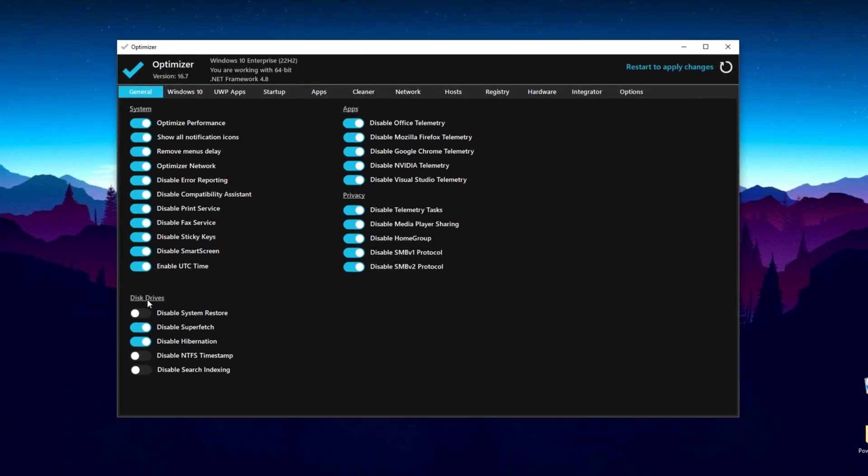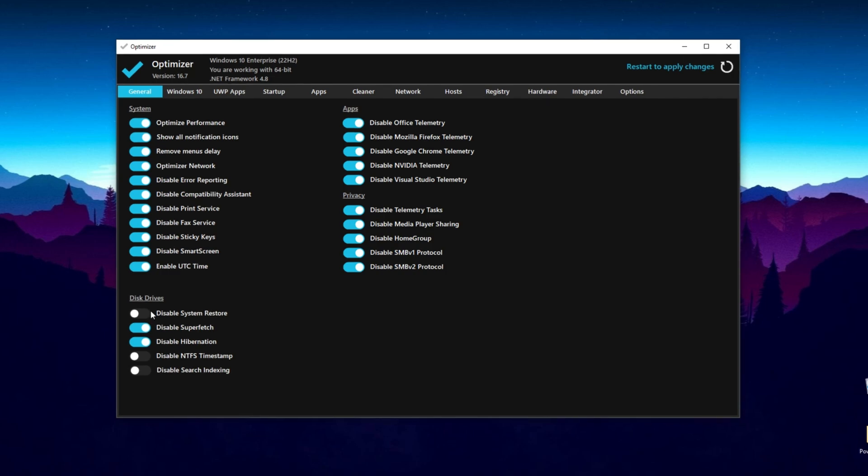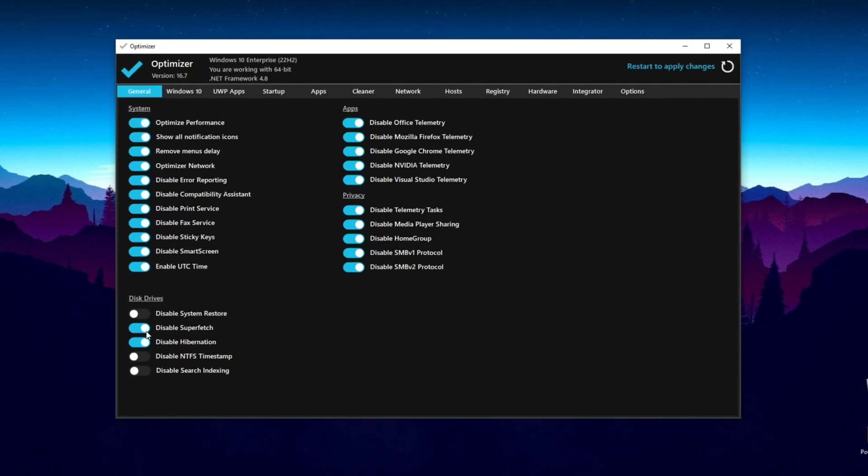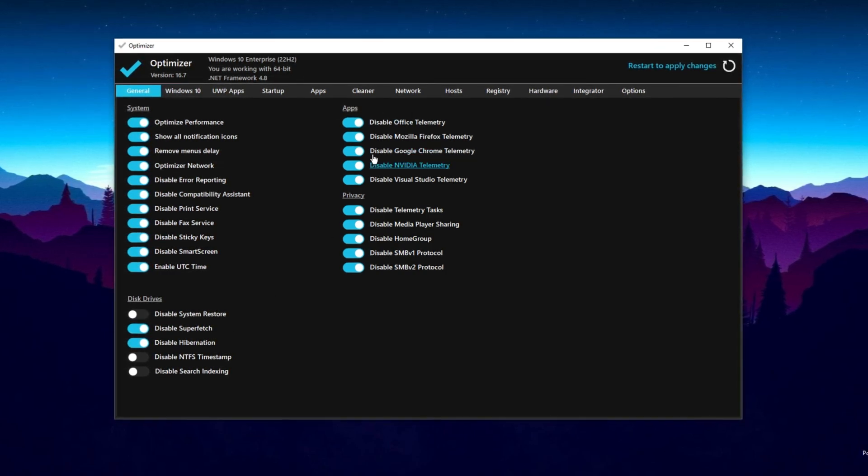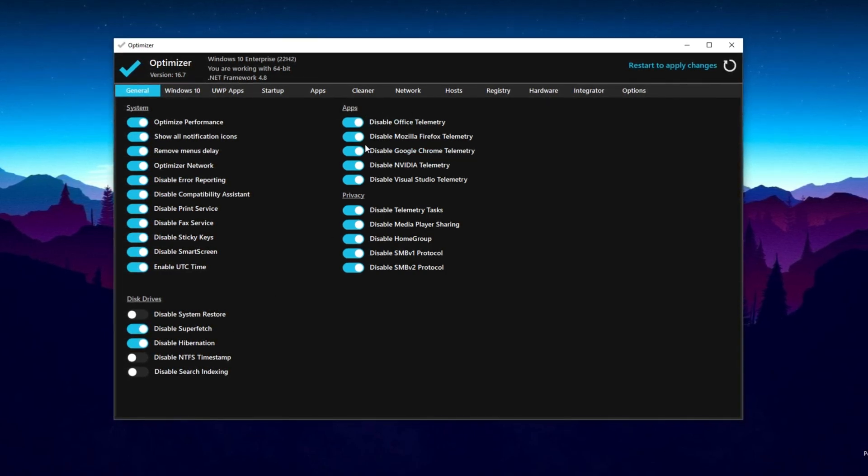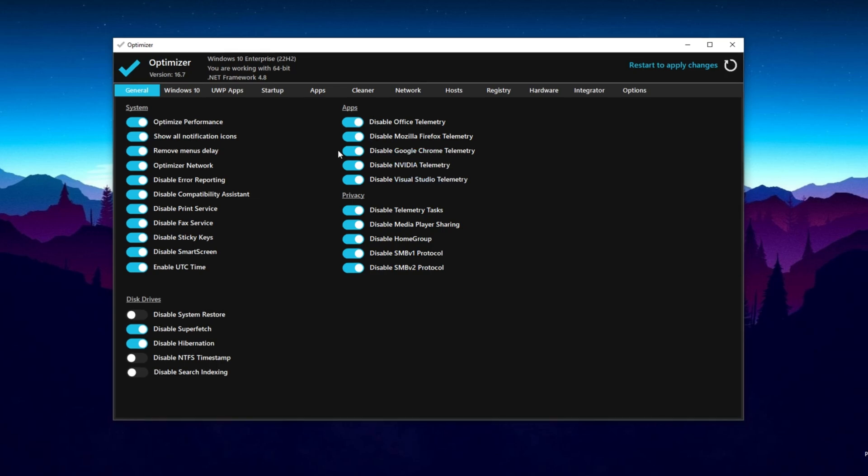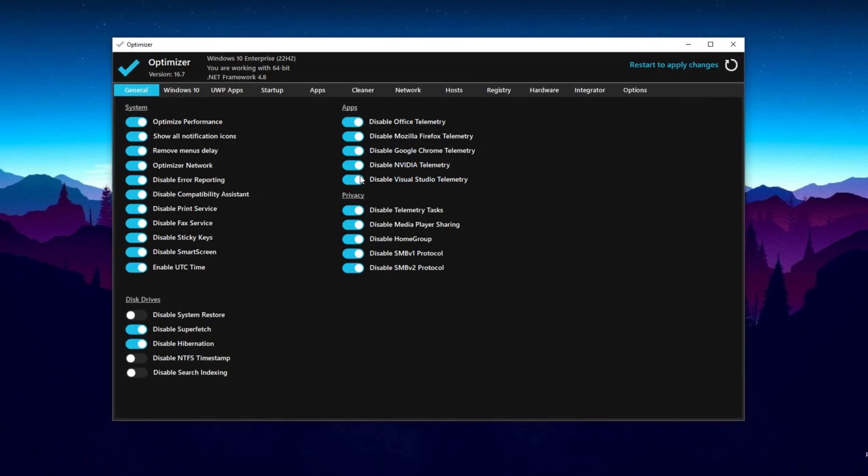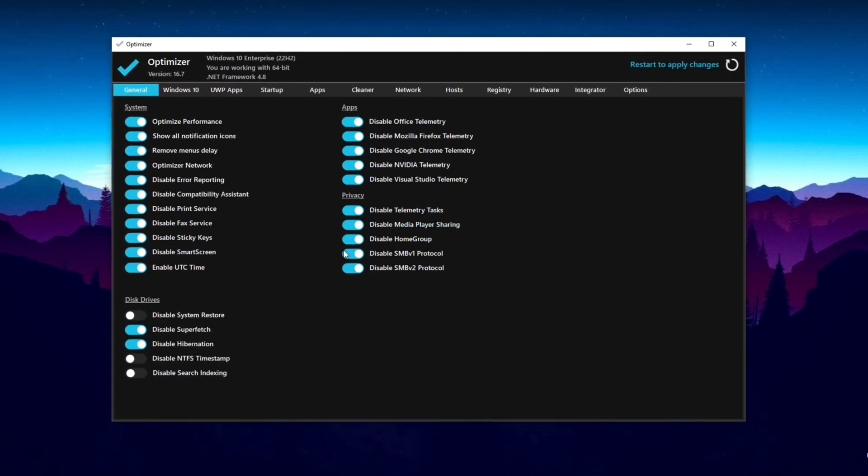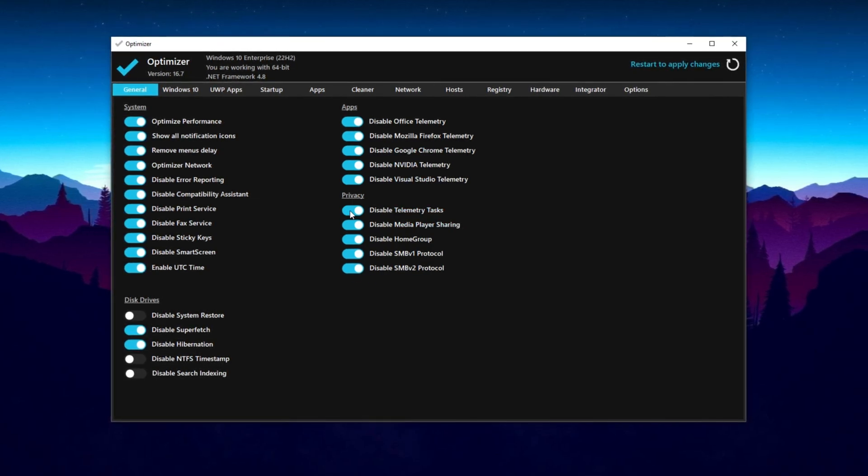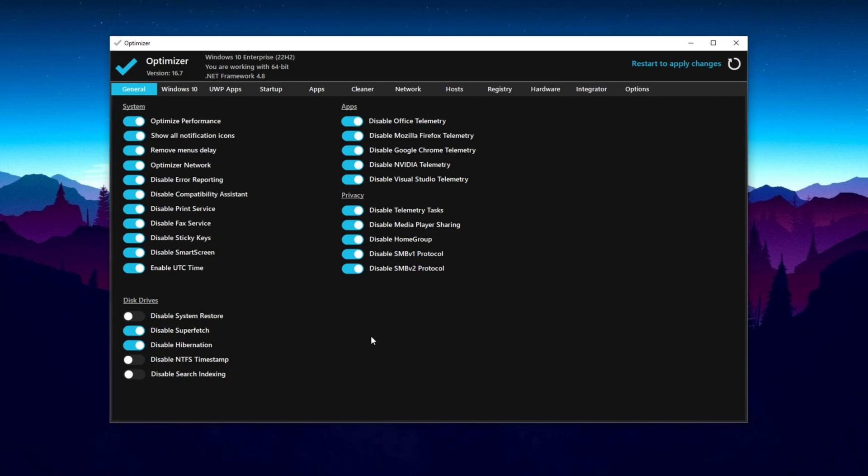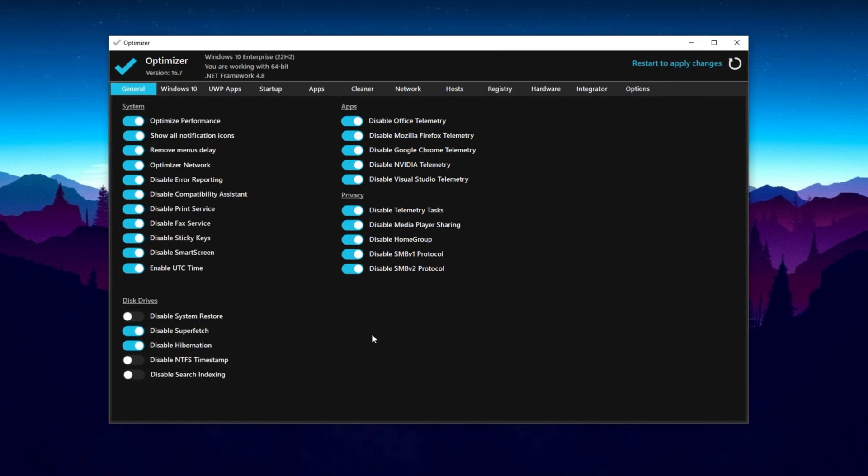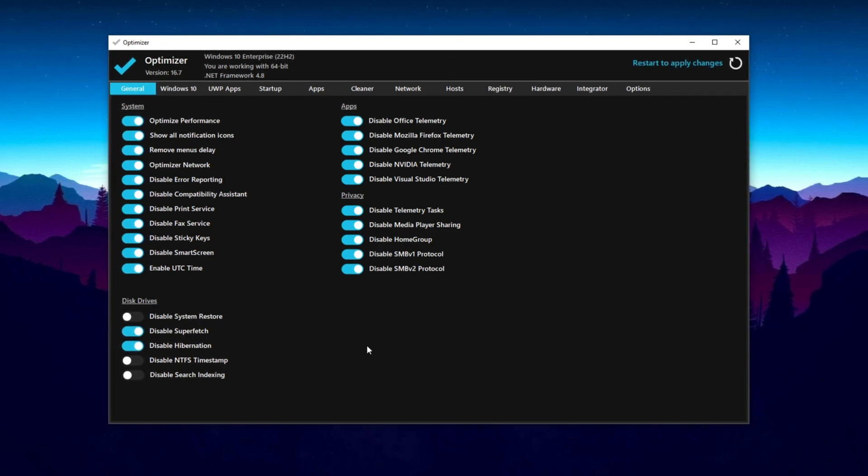Next you will find Disk Drives. Follow the same settings. Now go to the Apps tab and also make sure to turn on all the settings. Now go to Privacy and also turn on all these settings on your PC. Now you need to go to the next step.